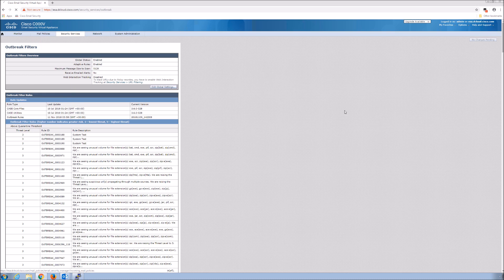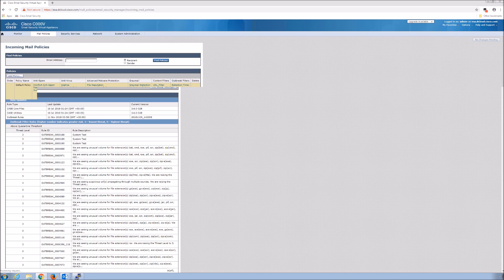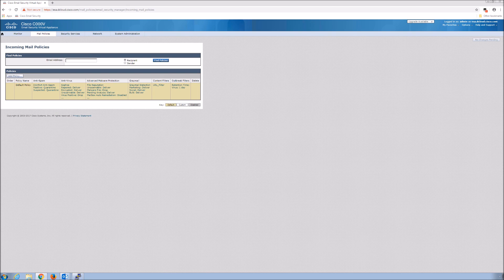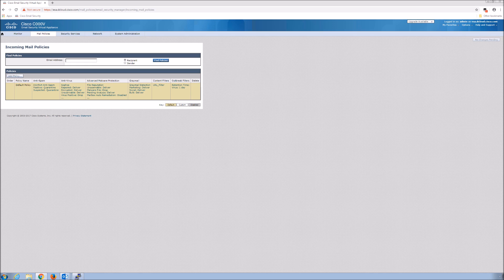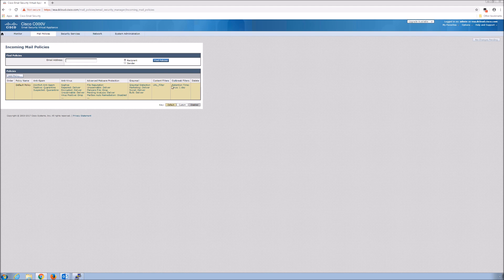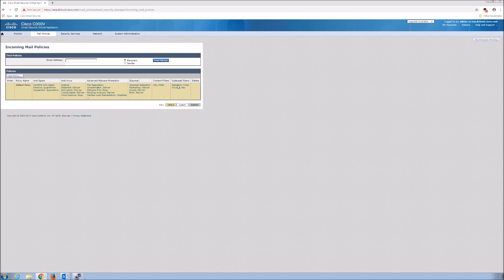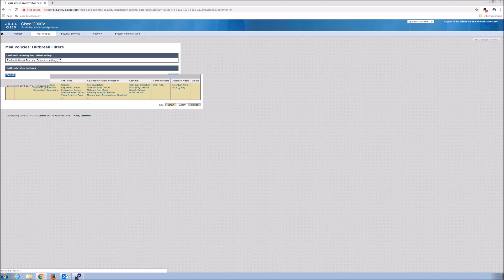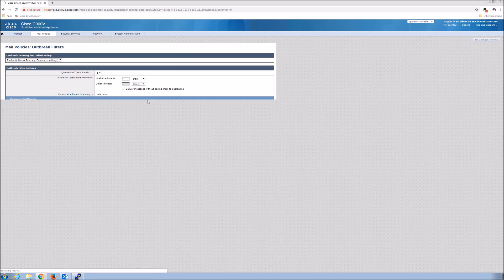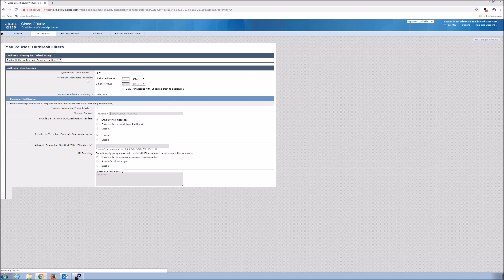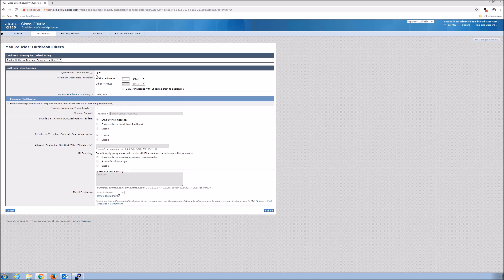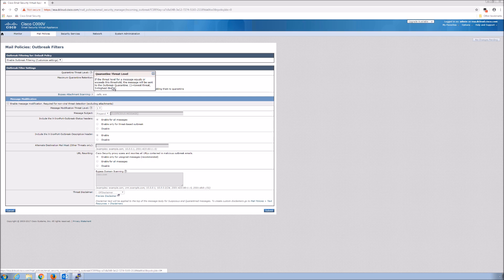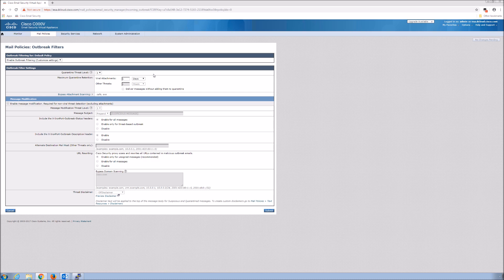Let's go into incoming mail policies. You can see here, there's the default policy. That's the one we're using. You can customize this as you see fit, but you give it a name. The default's always there. Anti-spam, anti-virus, advanced malware, gray mail, content filters and then outbreak filters. You can see here the quarantine threat level is set to one. That's the lowest that you can set it. You can tweak this or leave it at its default.